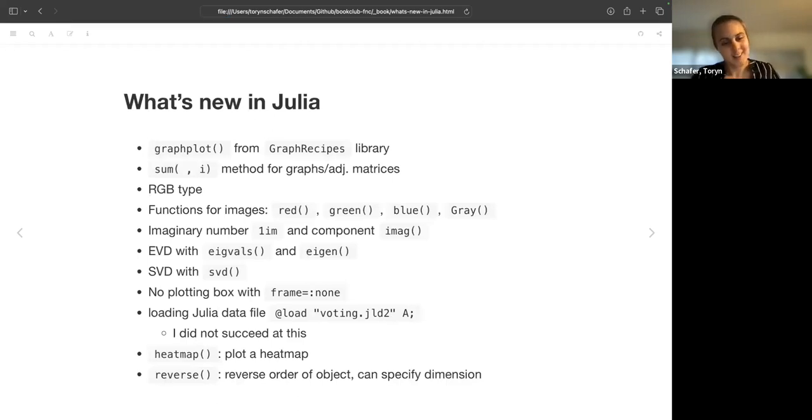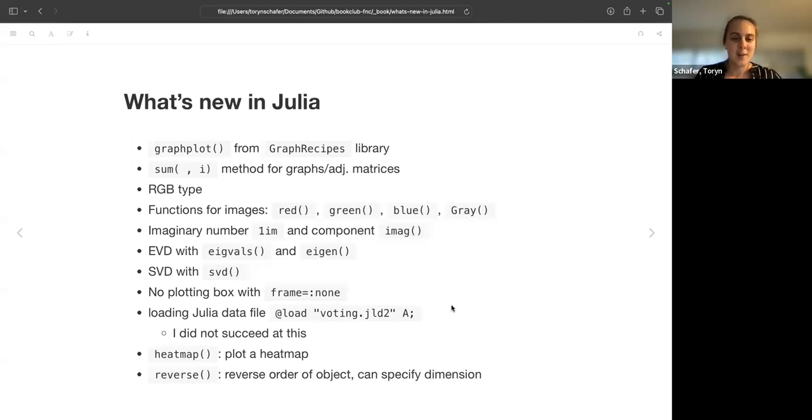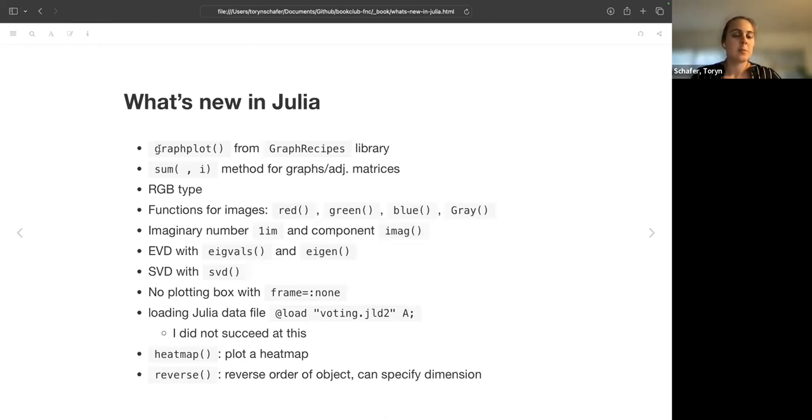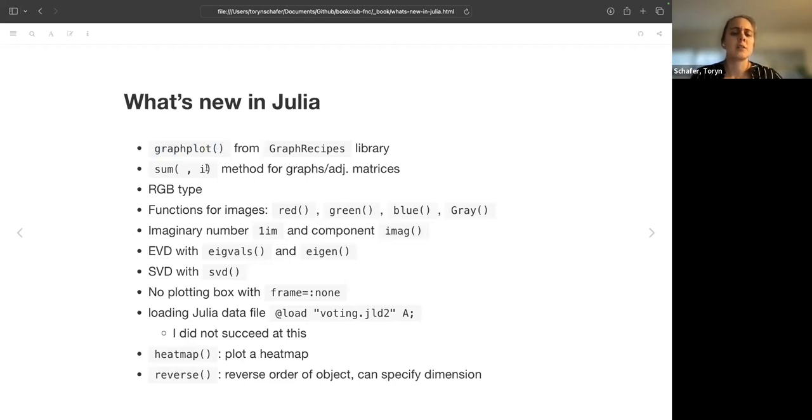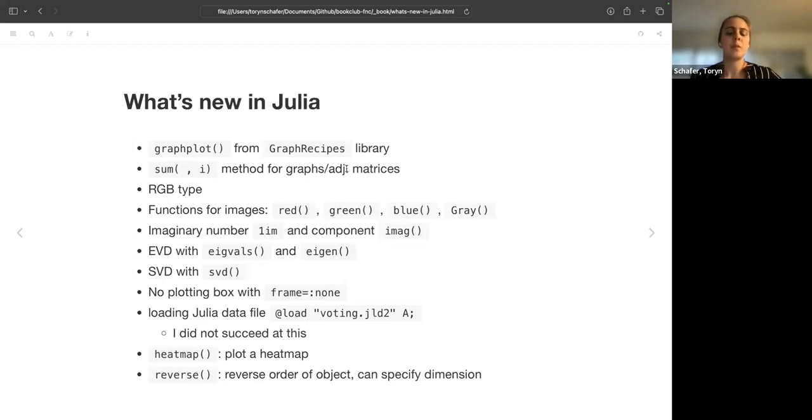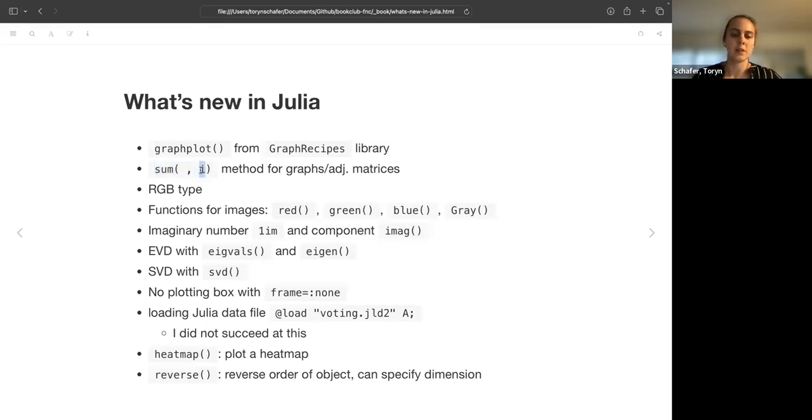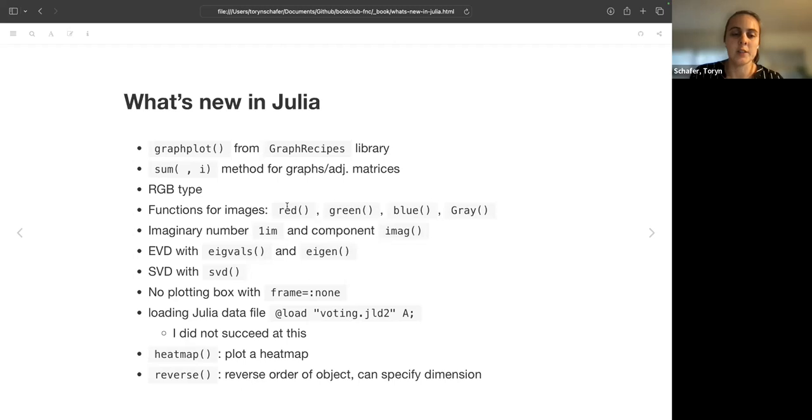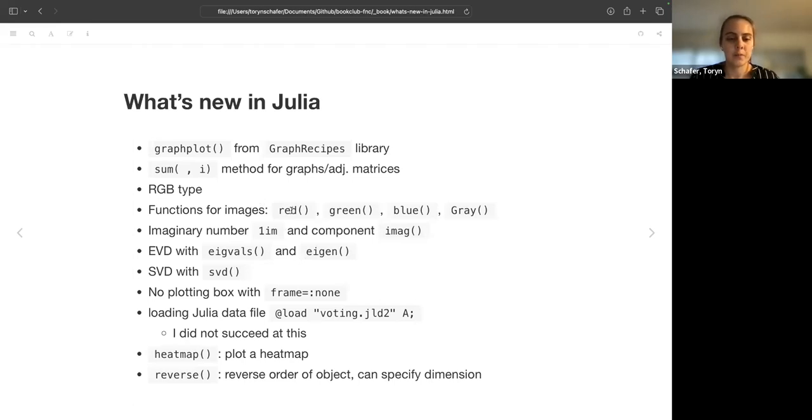So I tried to form these notes after Andrew's method, so I listed a bunch of things that I thought were new in Julia over the whole chapter. So we introduce matrices and talk about how graphs can be considered a form of matrices. We have this graph, we have some functions for graphs including graphplot, which I looked up is from this GraphRecipes library. And then there is a method for sum where you can specify the index i to get either the in degrees or the out degrees of a graph or an adjacency matrix. They introduce the RGB type for images, I don't think we saw this before.